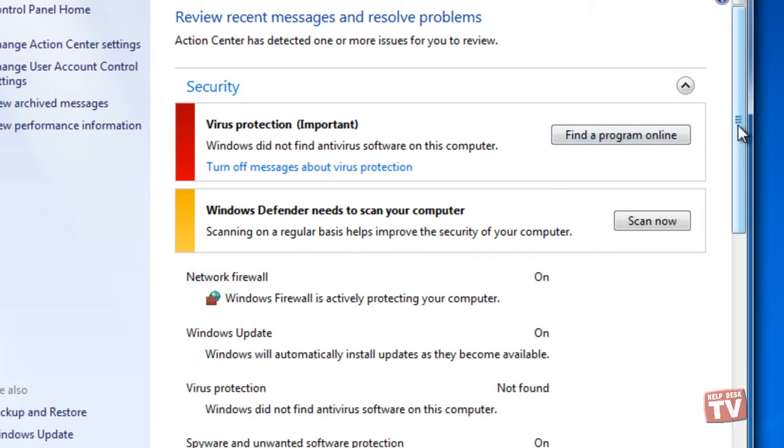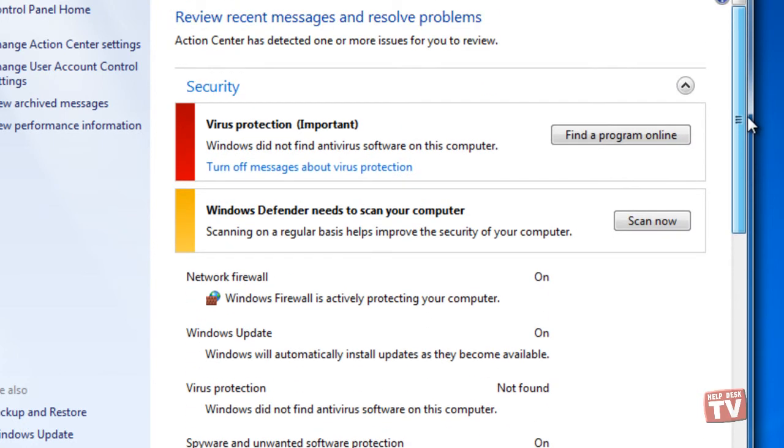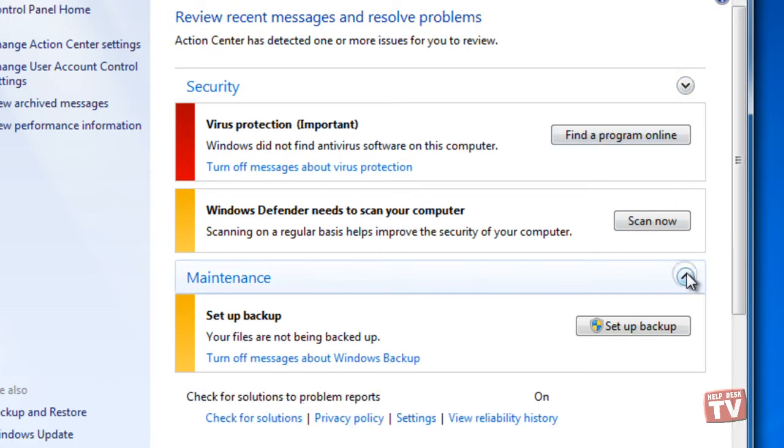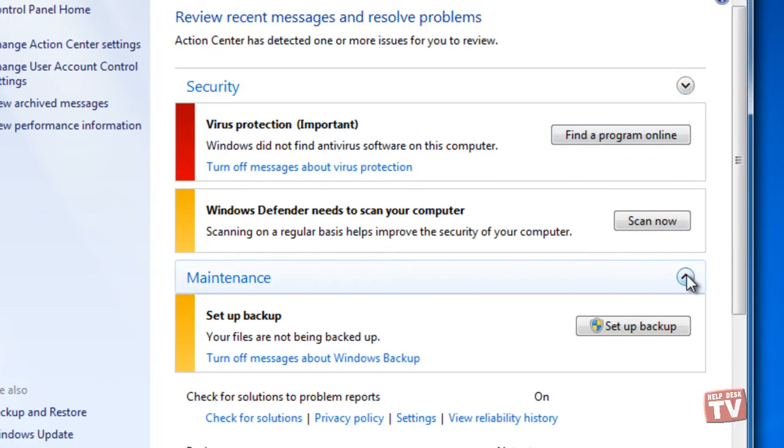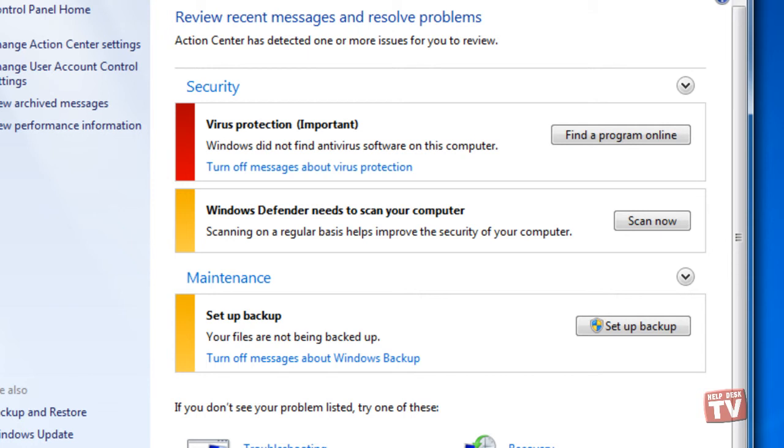The Security section in Action Center provides at-a-glance information about your security settings. Items that need your attention have a red or yellow bar. A red bar indicates important items that need immediate attention. A yellow bar flags informational messages that are less critical.